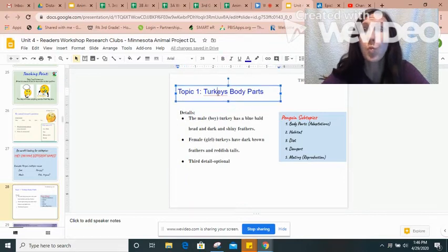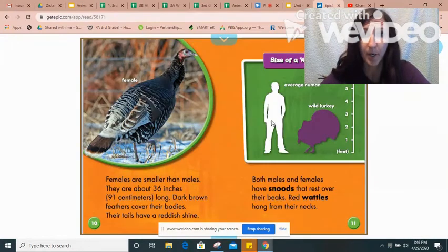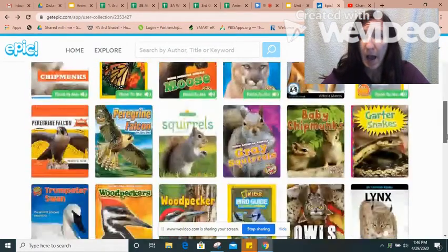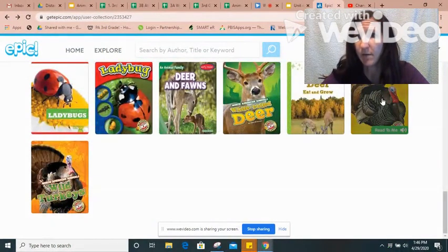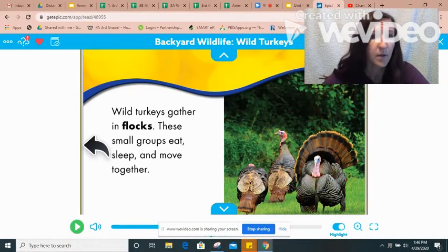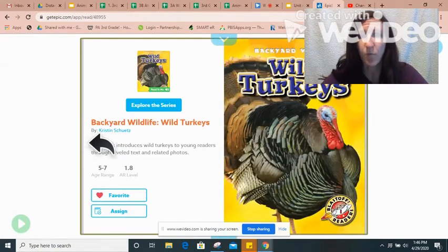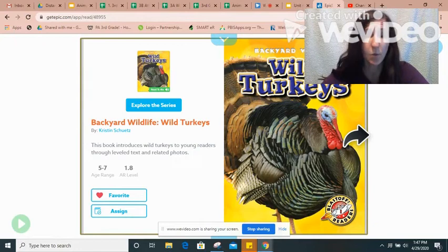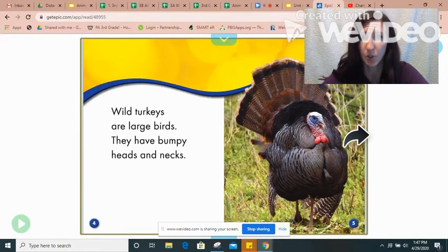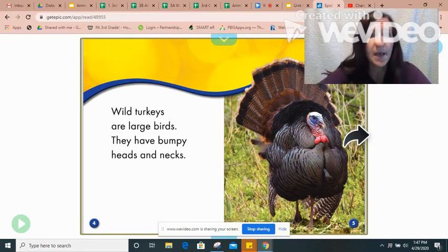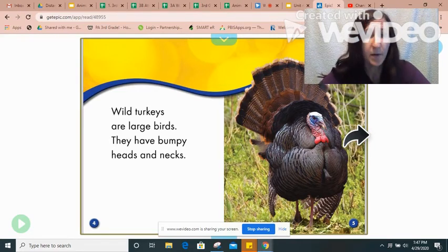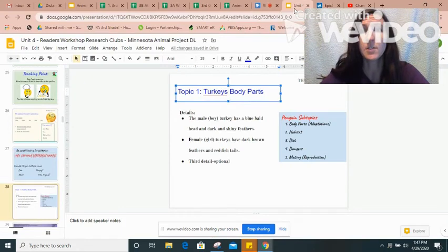I went to one text and I found two details, but sometimes you might not. Remember, you don't have to just use one text — you can use two or three texts. I have another one in my collection that I could look in as well. If I go back to the beginning of this story: 'Wild Turkeys' — here's another source where I can find information for my research. 'Wild turkeys are large birds. They have bumpy heads and necks.' Right there — there's something about their body. So I can use multiple sources of information to complete the slide on my very first topic for animal research.